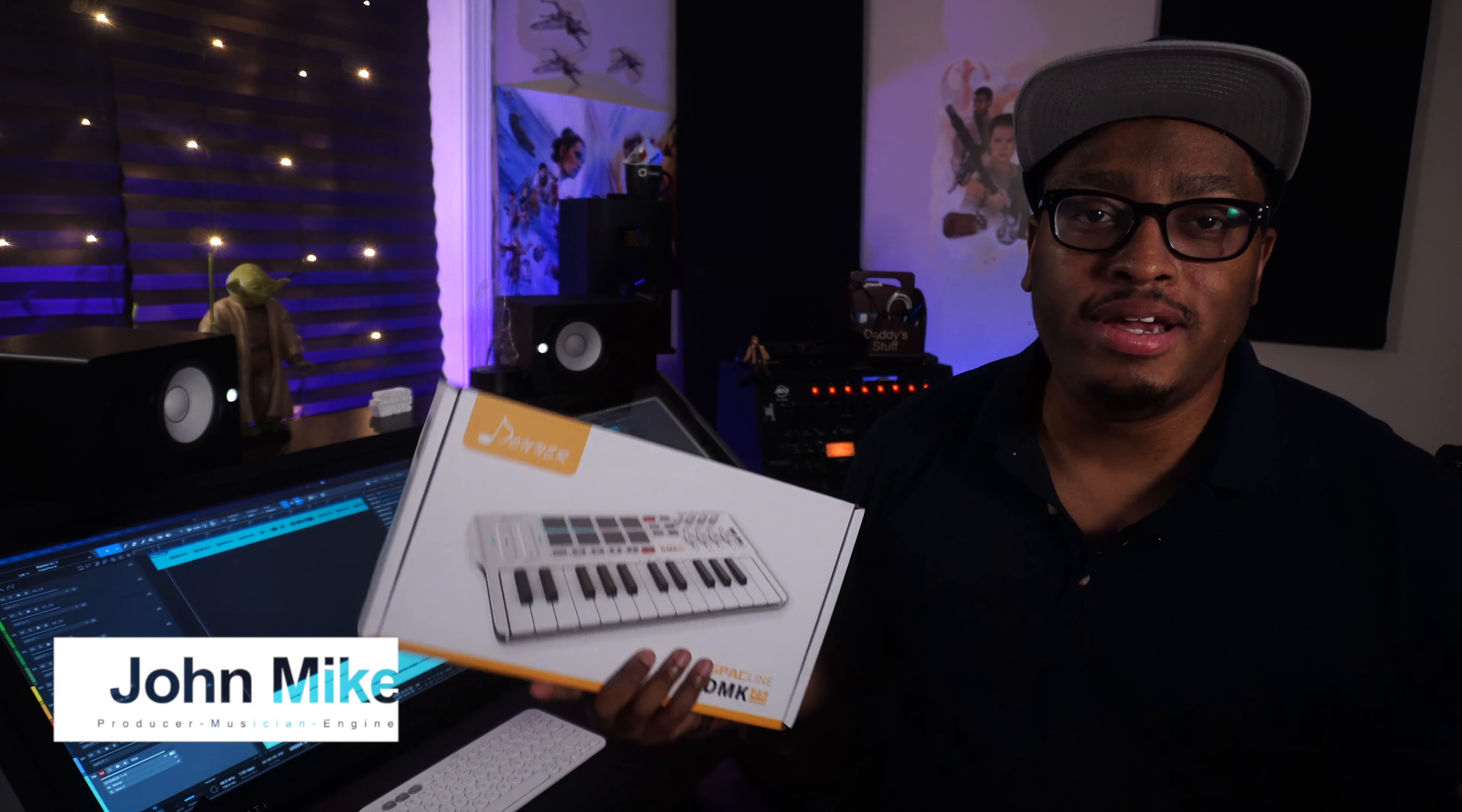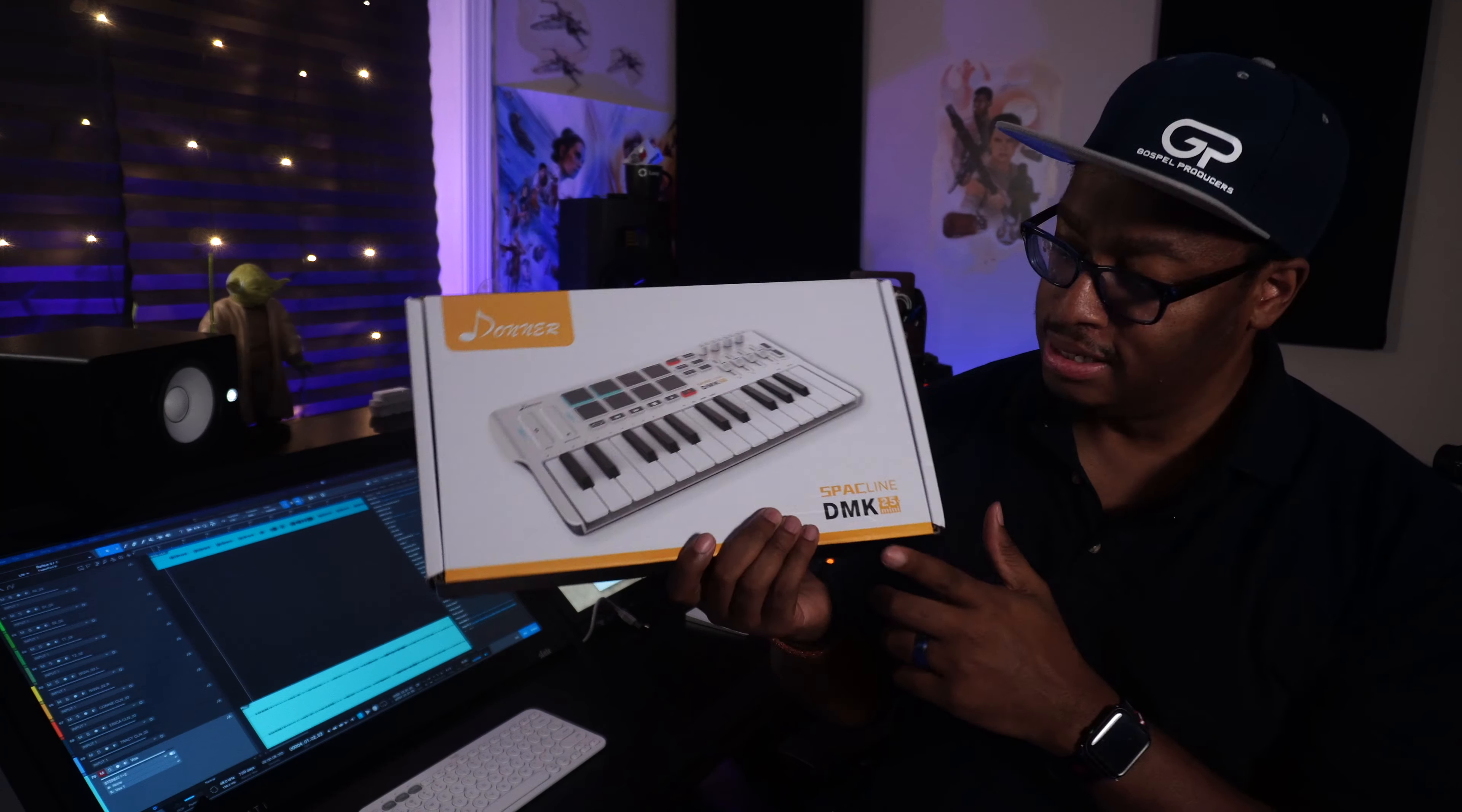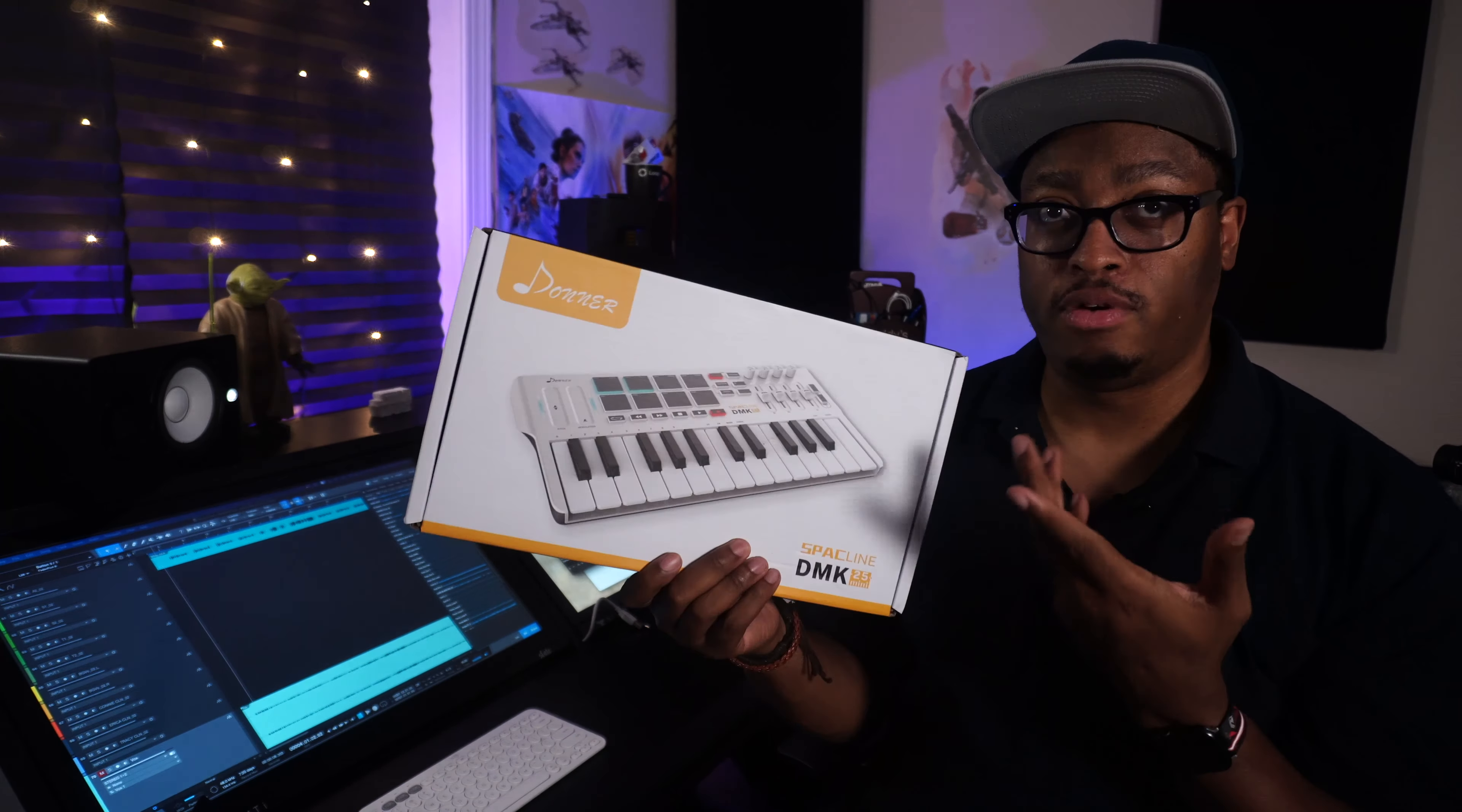What's going on with you guys? You know who it is, it's your boy John Mike, and today I'm here with the Donner DMK 25 Mini. The folks at Donner sent this over to me to do a review.